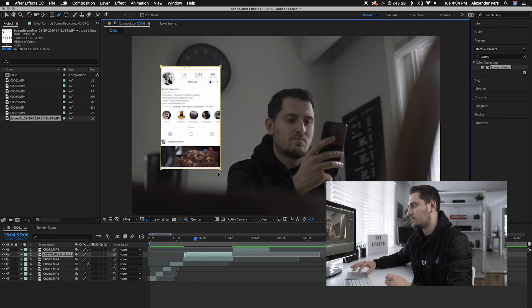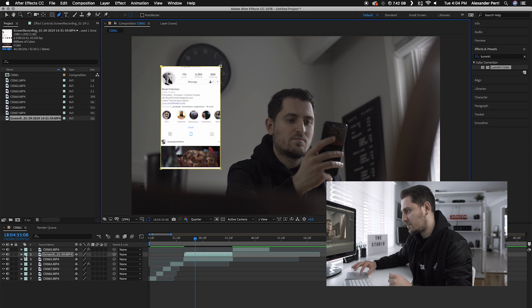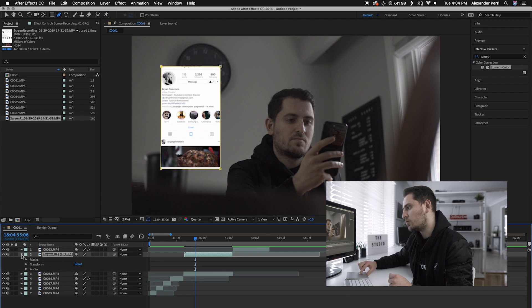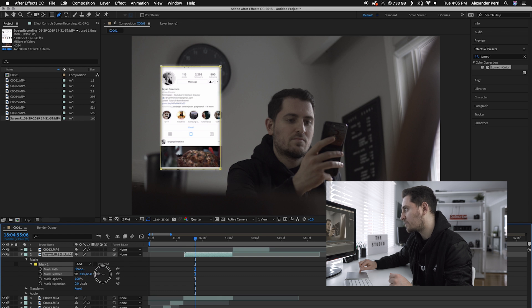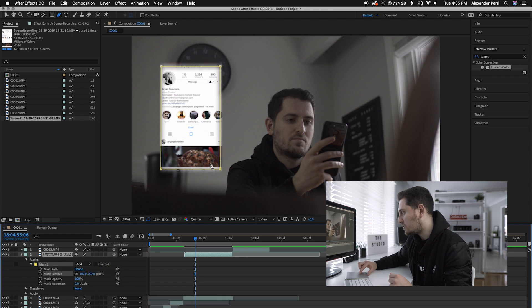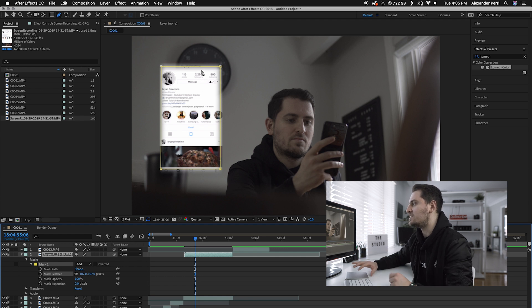Now this has created a mask on that projection layer — it cuts out anything outside the rectangle we just created. But we're still at a sharp edge. To fade out and blur those edges, go down below and hit the triangle to open the options for the screen recording, then go to the mask section and open that up. You'll see mask feather — click on either value and drag that number to make it bigger. We've gained a lot back from the video layer, but it's faded it out, creating a nice soft, hazy effect.